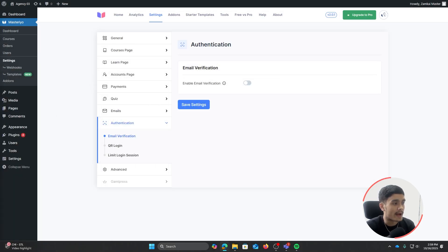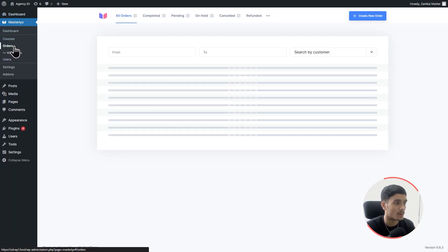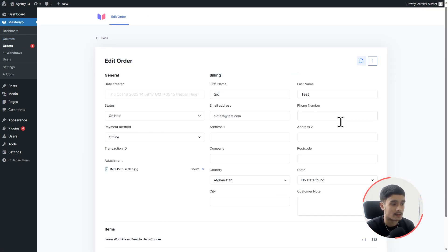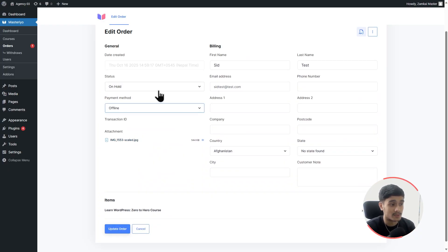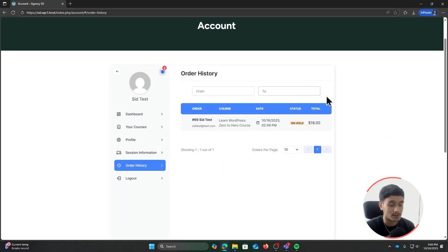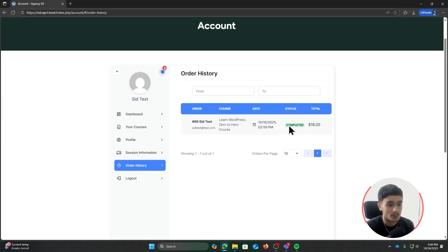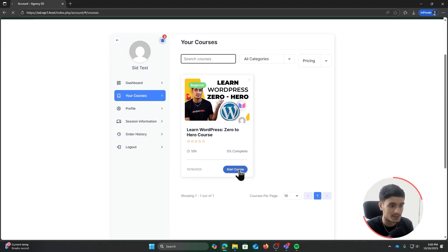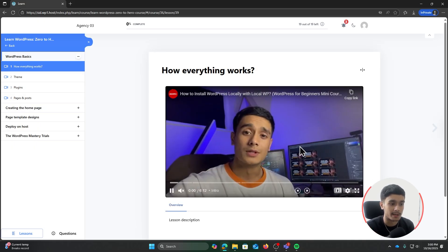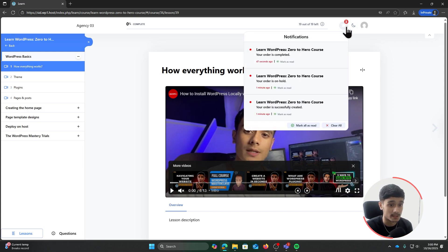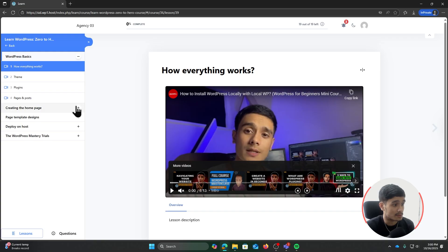In the backend, go to Master Video and then Orders. A new order appears along with a notification. I can click Edit, check the file upload attachment, and update the order status to Completed. Switching back to the incognito window and refreshing, the order status now shows Completed. Going to My Courses, I can see my course, click Start Course, and jump into the learning area — with dark mode, notifications, and all lessons accessible.